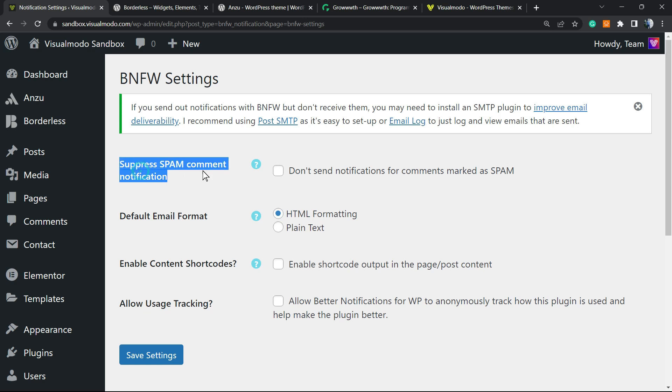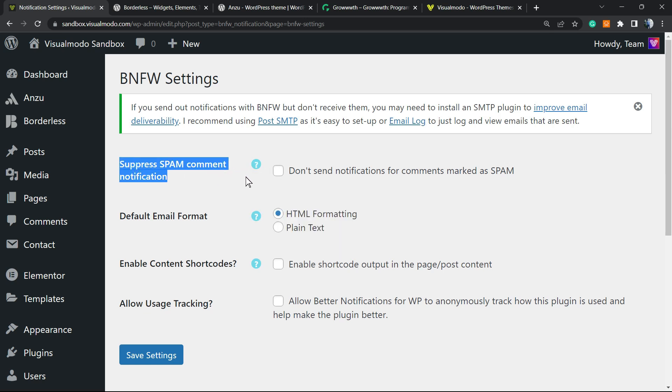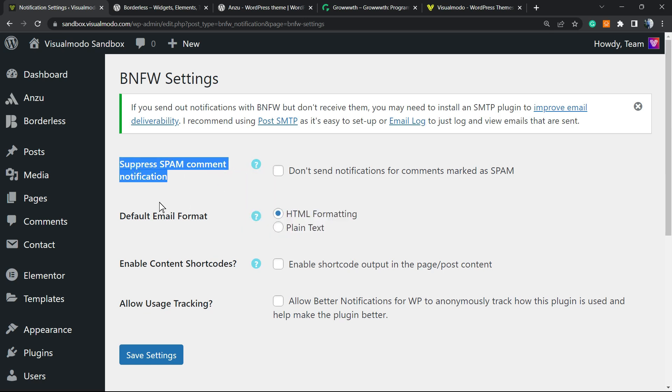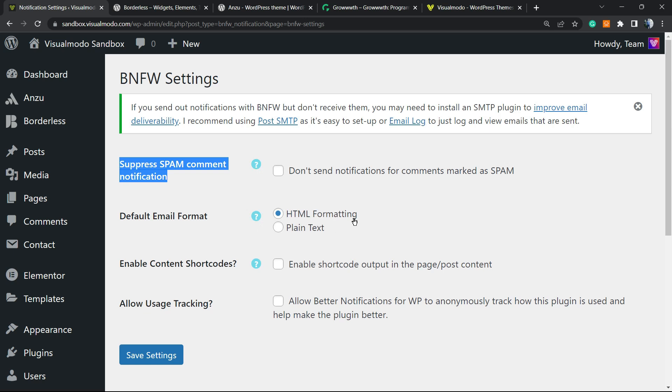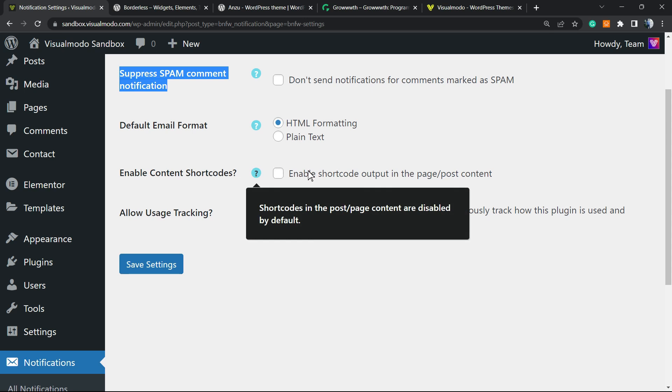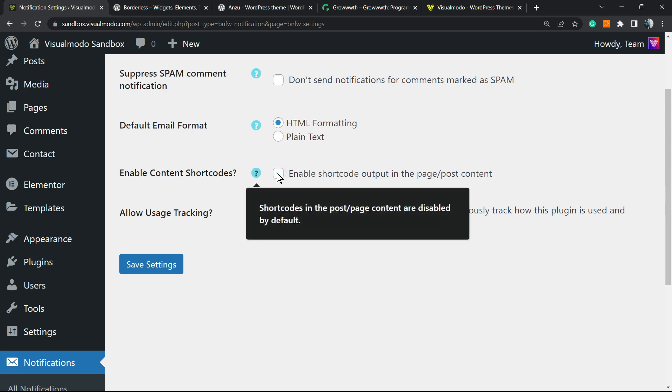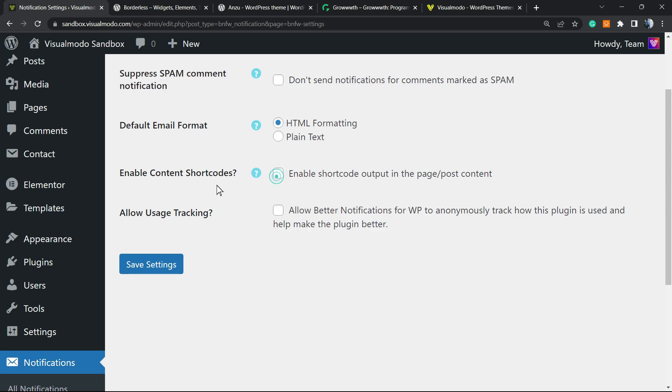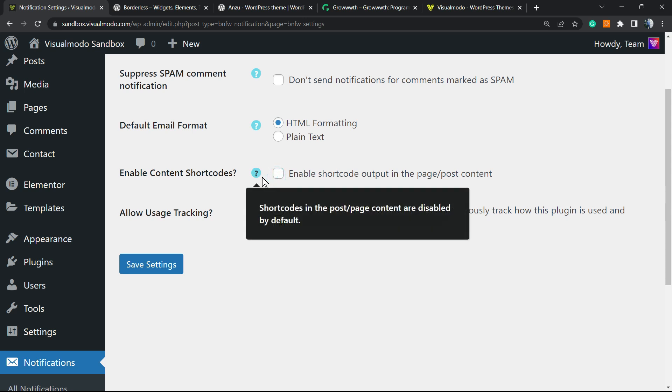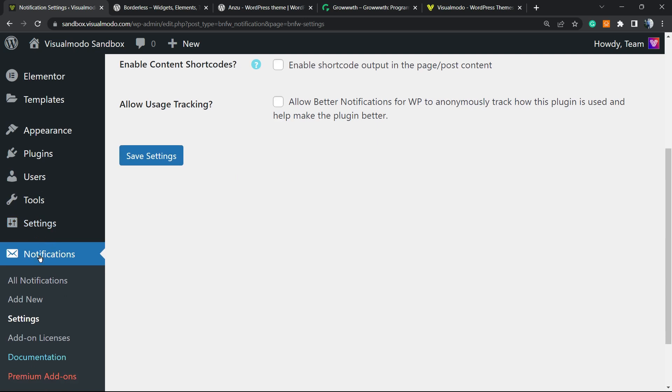So suppress spam comments notifications. I recommend you to select this option. HTML formatting or plain text. Enable content shortcuts can be a good option for you in the case that you need it. And allow usage tracking. It's up to you but I'm gonna not mark this. After all we have to do it's enter to the add new button.